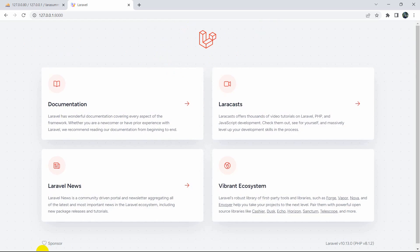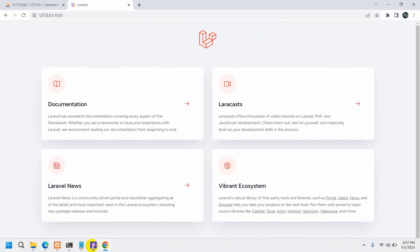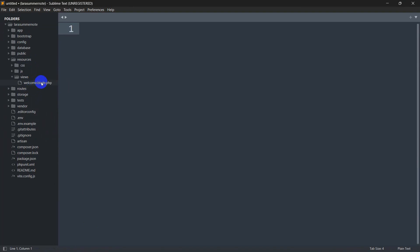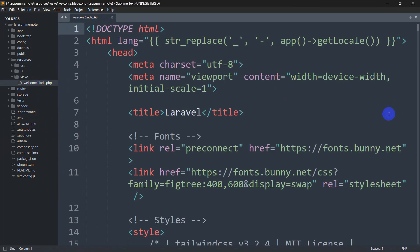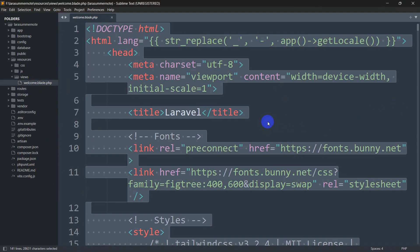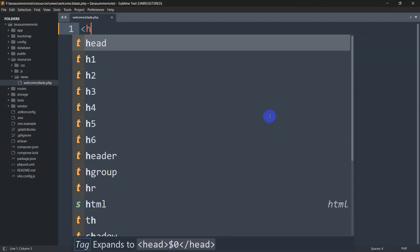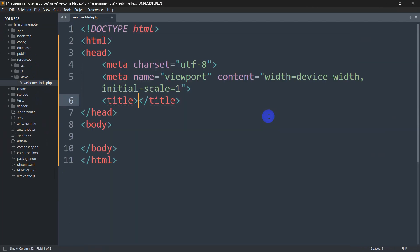Let's go back to our code and go to resources, views, and inside views we have welcome.blade.php. I'll remove everything from here and we'll write the HTML. Inside the head section first of all we need to add the Summernote CDN link.